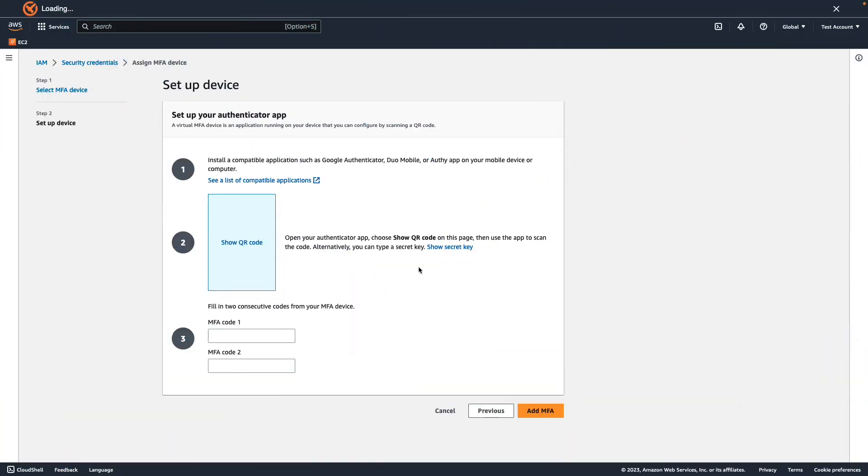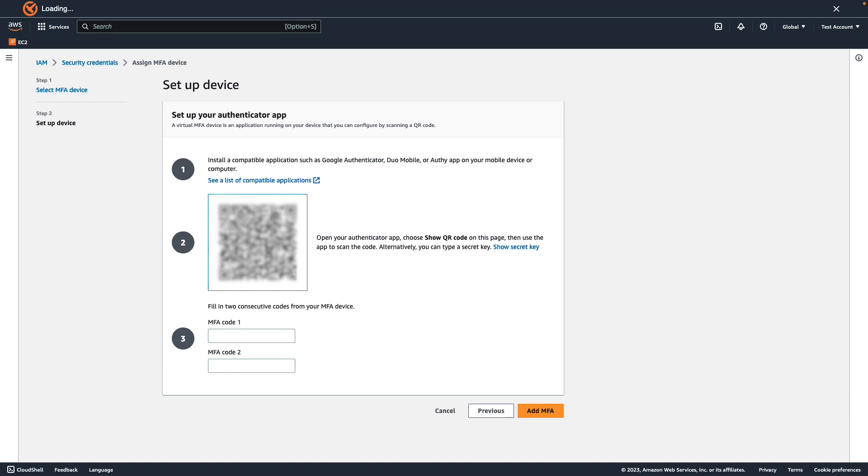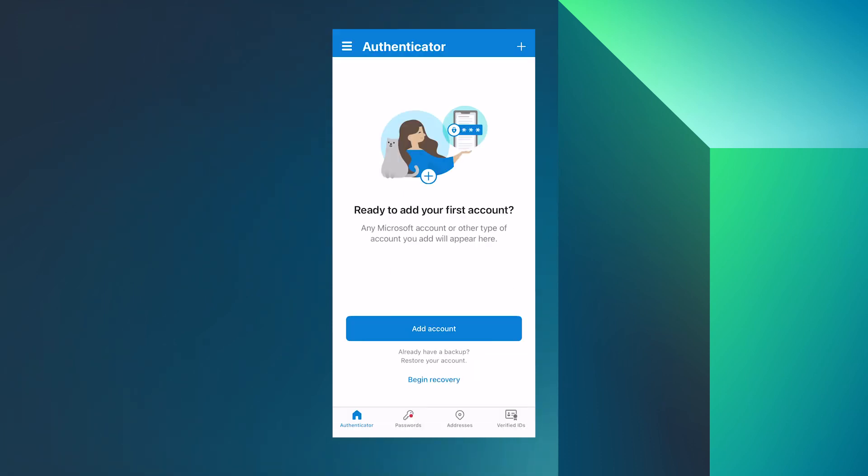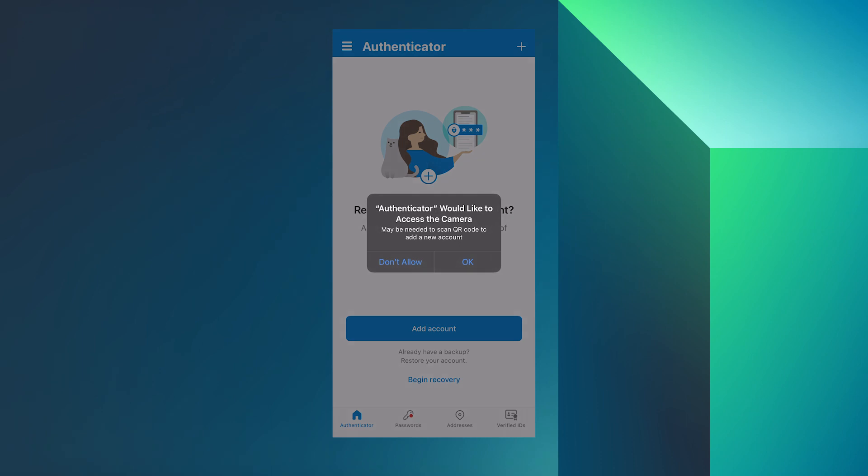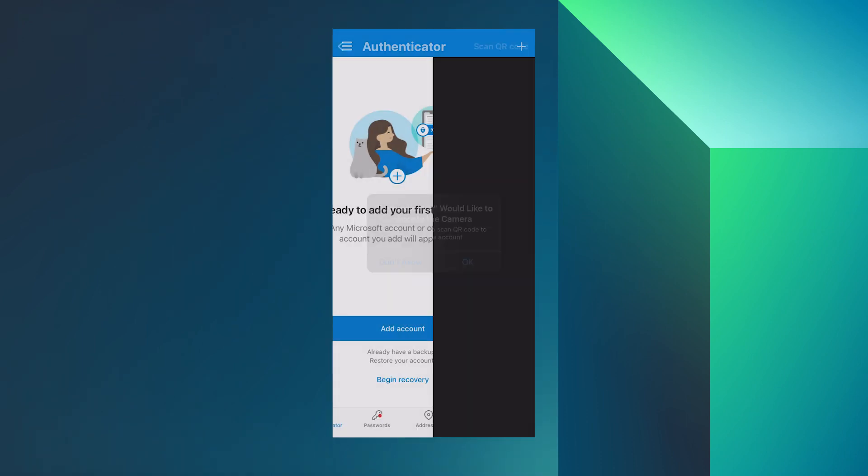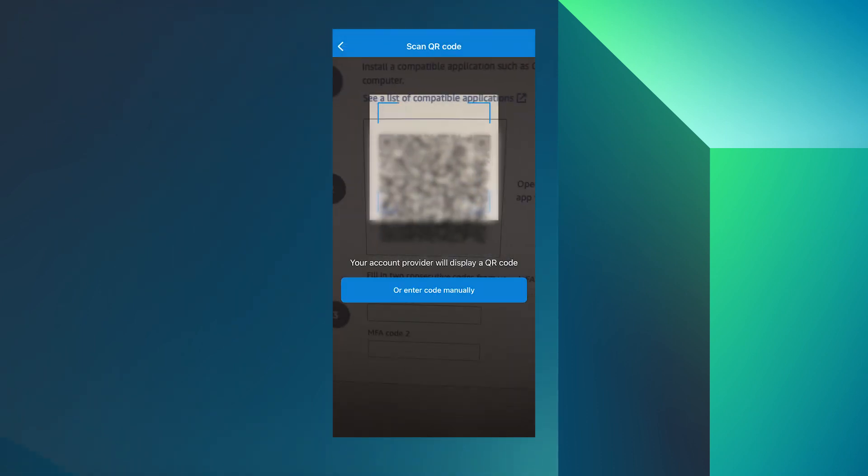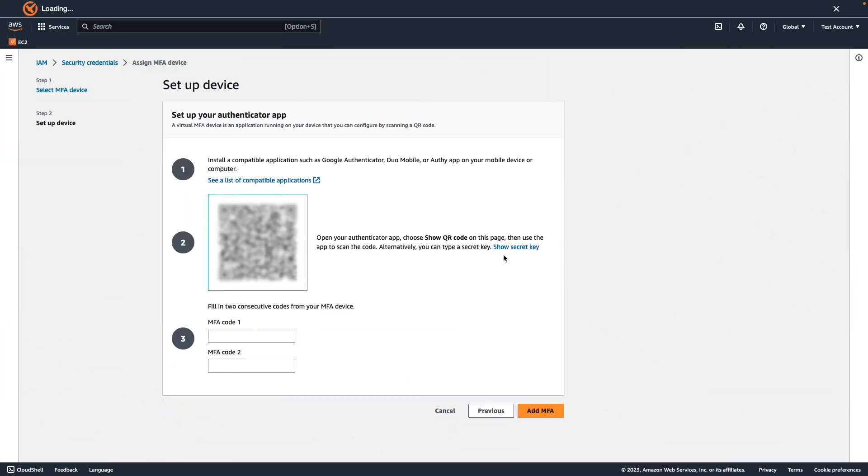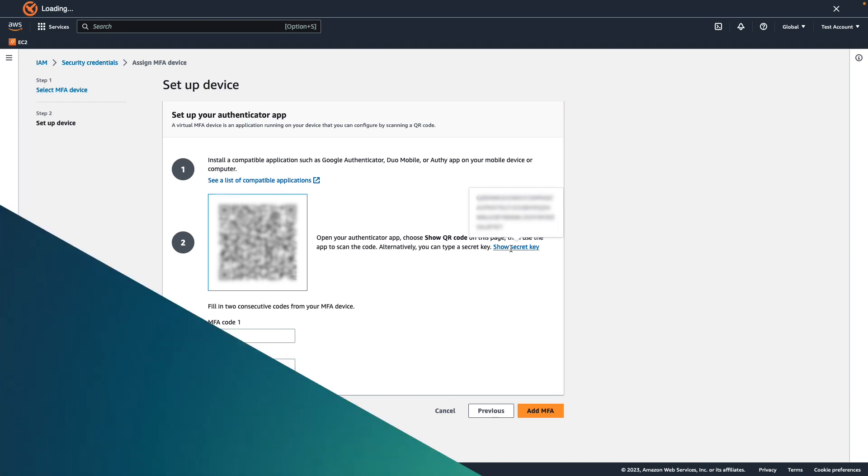To use the QR code to configure the virtual MFA device, choose show QR code from the wizard. Then, follow the app instructions for scanning the code. For example, you might need to choose a camera icon or choose a command such as scan account barcode and then use the device's camera to scan the QR code. Or, in the setup device wizard, choose show secret key and then enter the secret key into your MFA app.